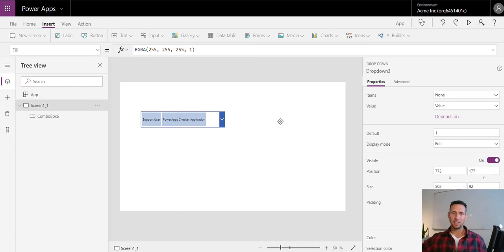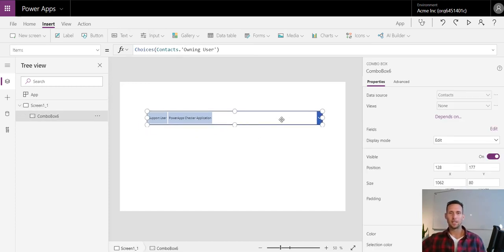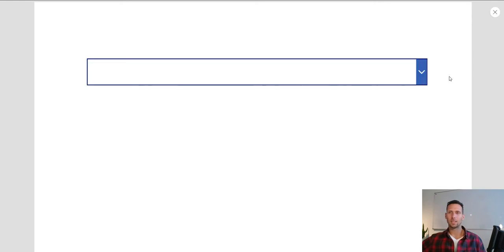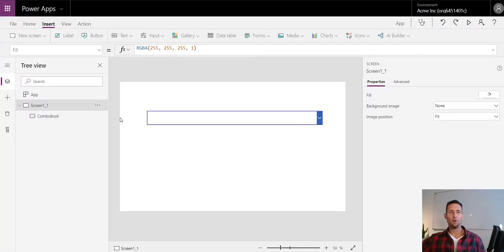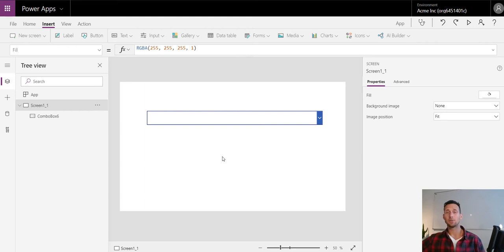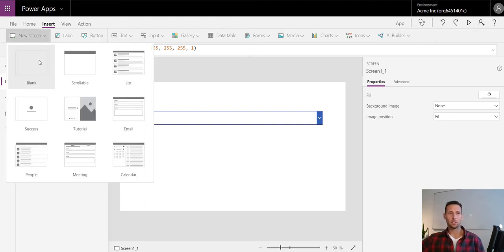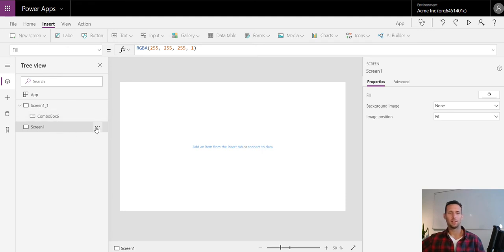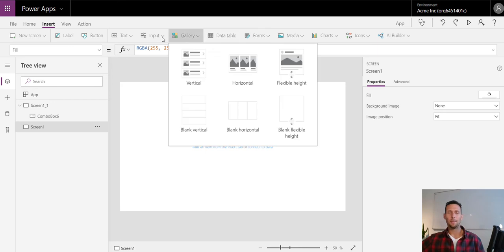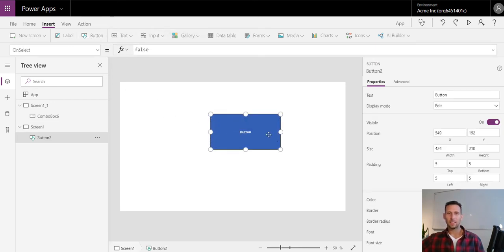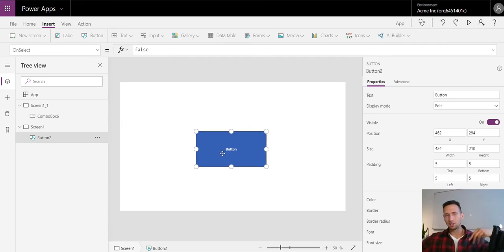I'm going to delete the drop-down and focus mainly on the combo box. Now what I want to do is pass information from another screen and pre-select an item in the combo box. Let's add a second screen with a button — this button is on a welcome screen, and on selecting it, it forwards you to another screen and pre-selects items in the combo box.